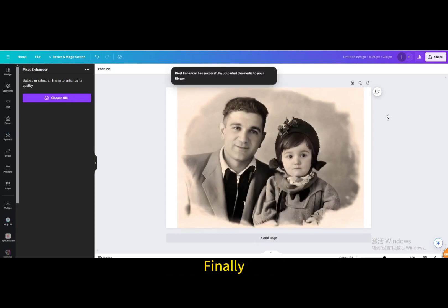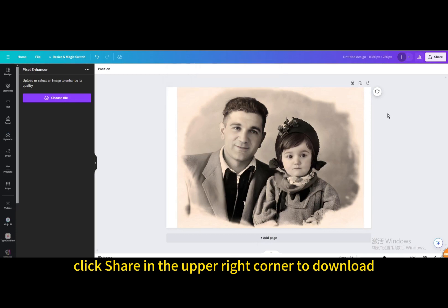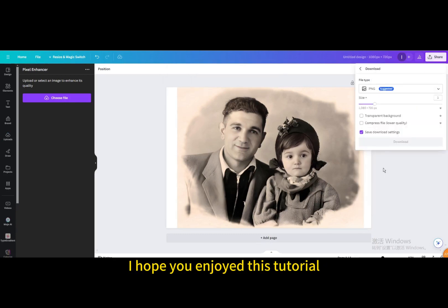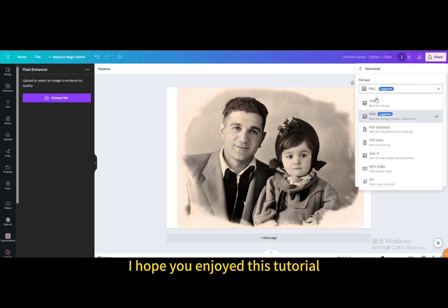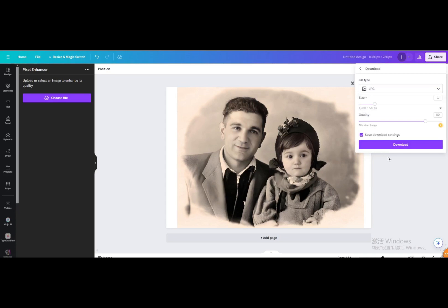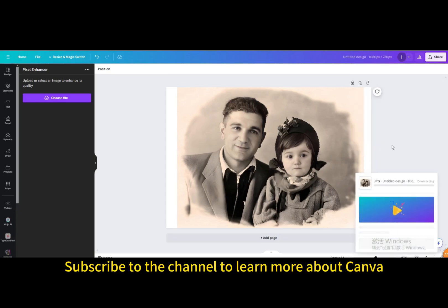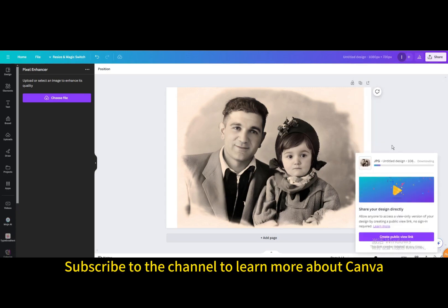Finally, click Share in the upper right corner to download. I hope you enjoyed this tutorial. Subscribe to the channel to learn more about Canva.